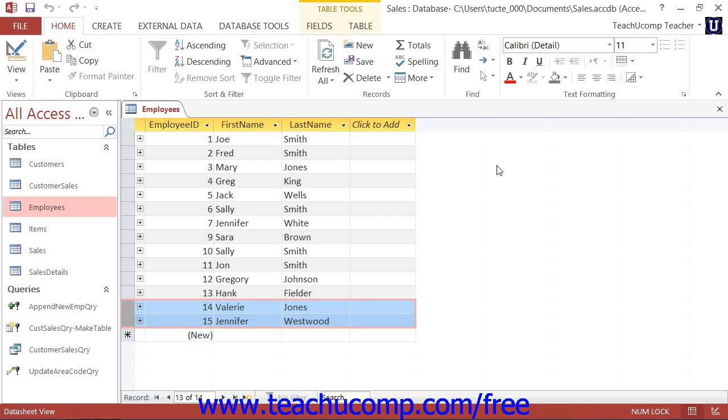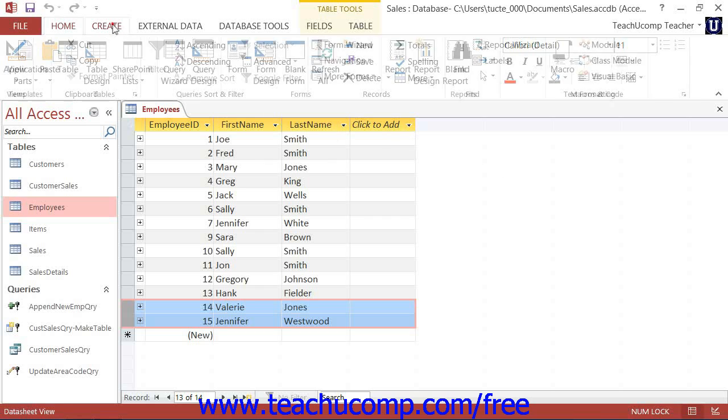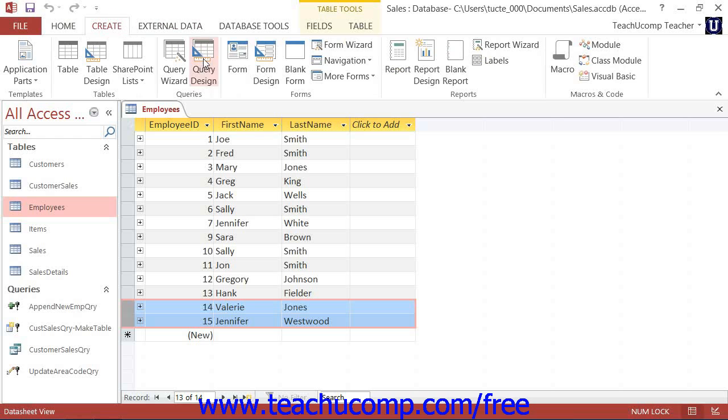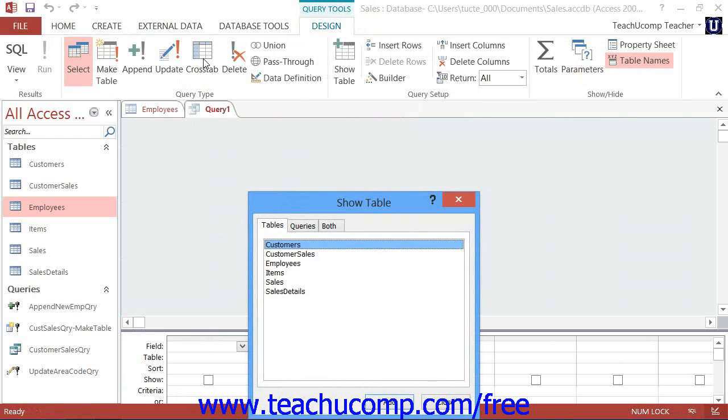To create a delete query, start by creating a query in Query Design View. Then add the table that contains the records to delete into the Query Design View.